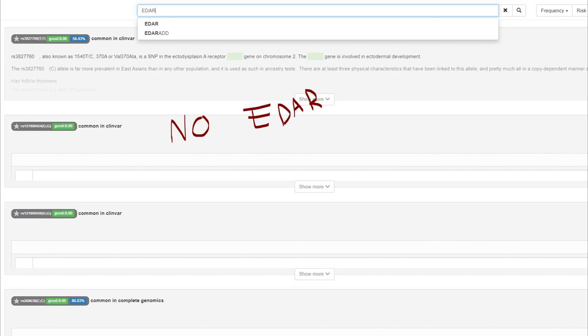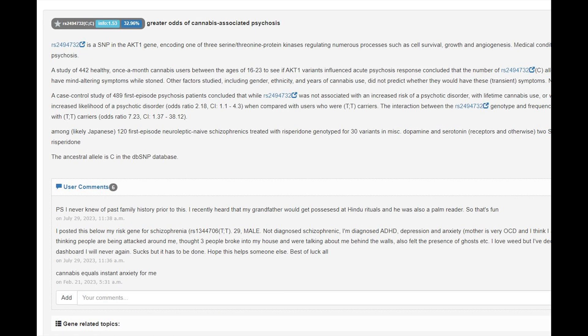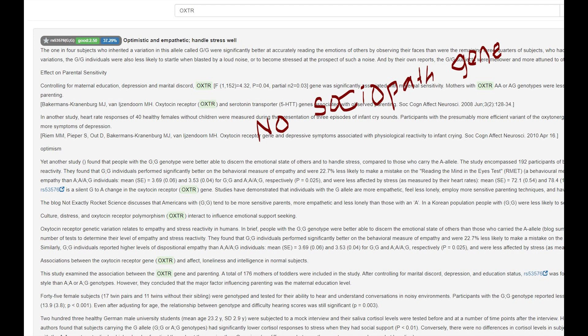He did not have derived EDAR, which is a gene implicated in mongoloid facial features. No pronounced cheekbones and monolids for this guy. He did not have the warrior gene, and he had greater risk of cannabis-associated psychosis, which is atypical for Europeans. He did not have the sociopath gene.